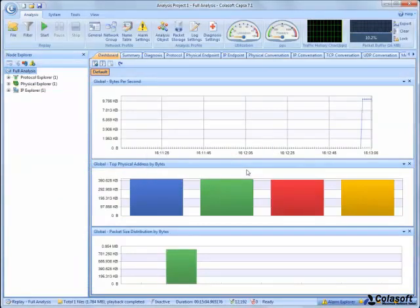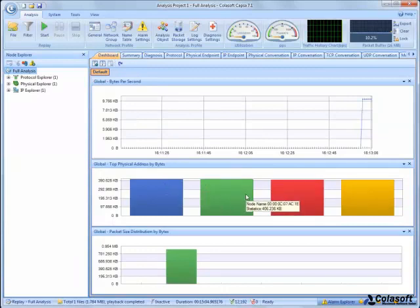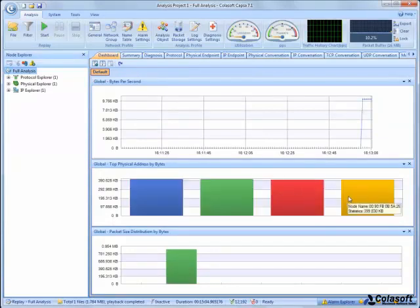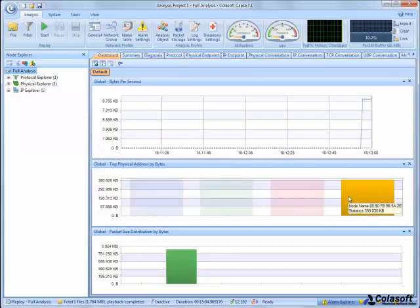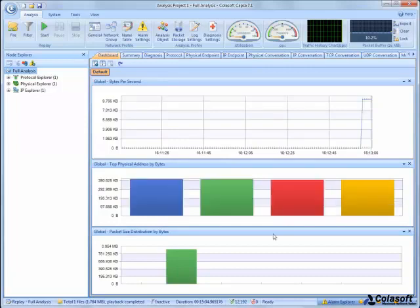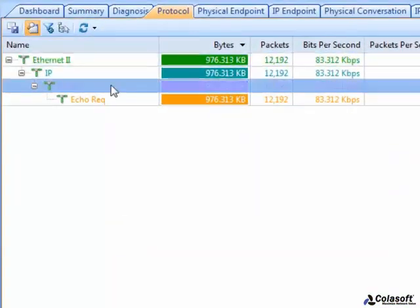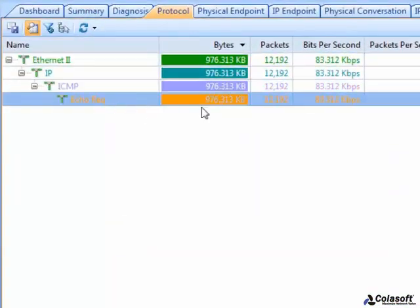First we come to the dashboard tab. The graphs show that the traffic is not big. We can conclude that no machine is keeping sending a large sum of packets to block the bandwidth. And we can ensure from the protocol tab that only ICMP is used in the traffic.